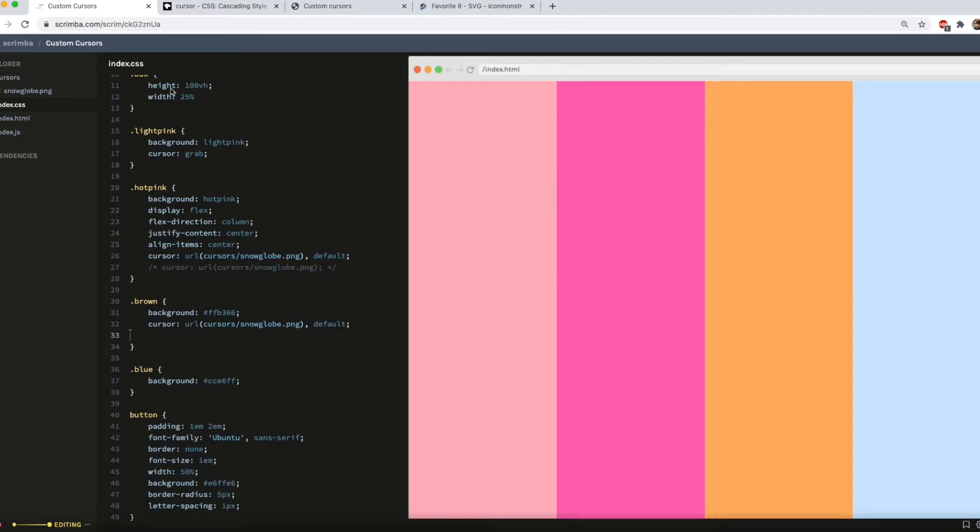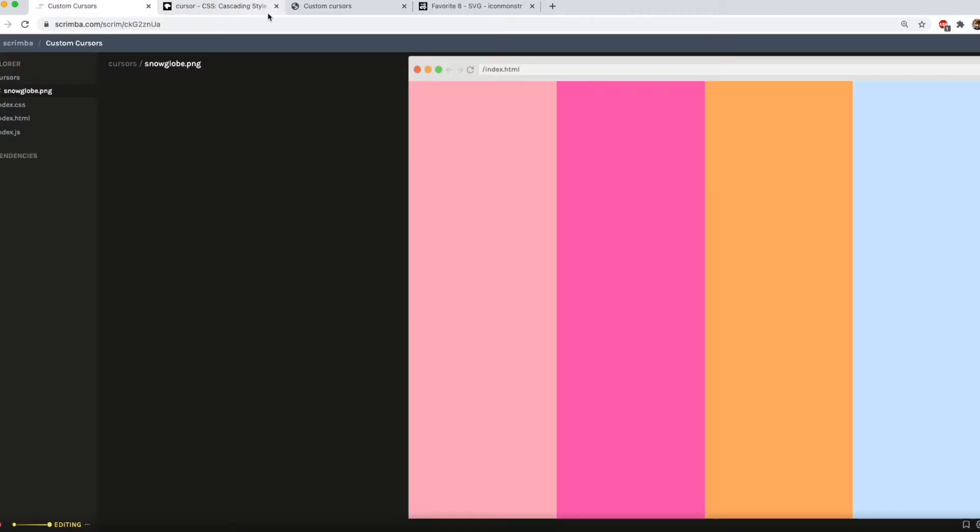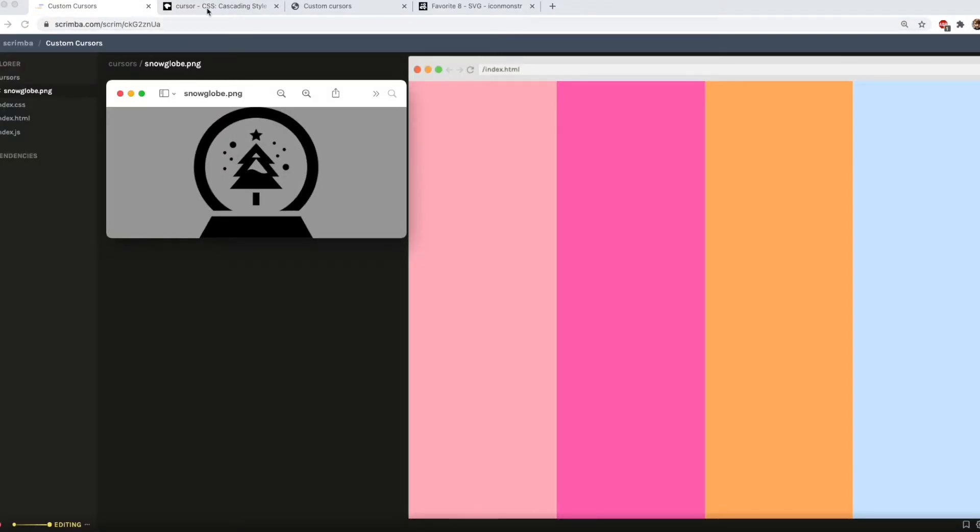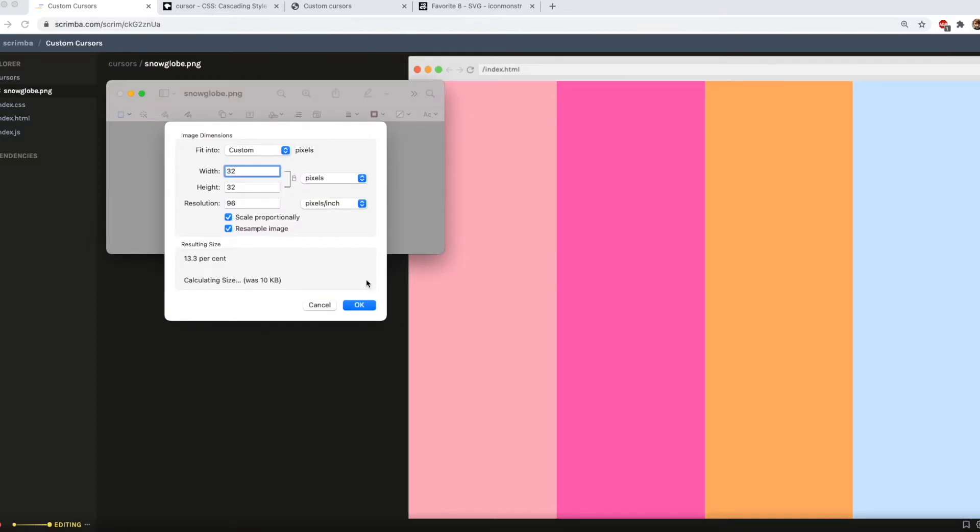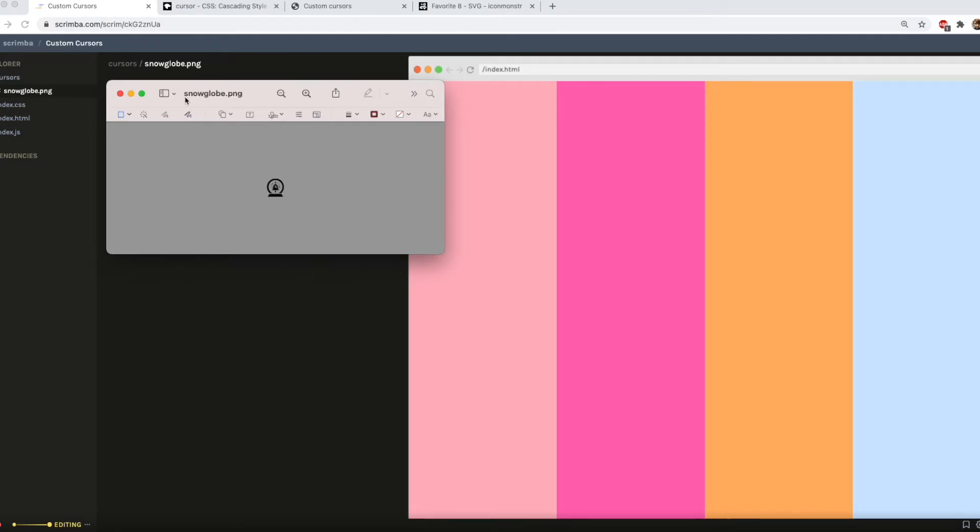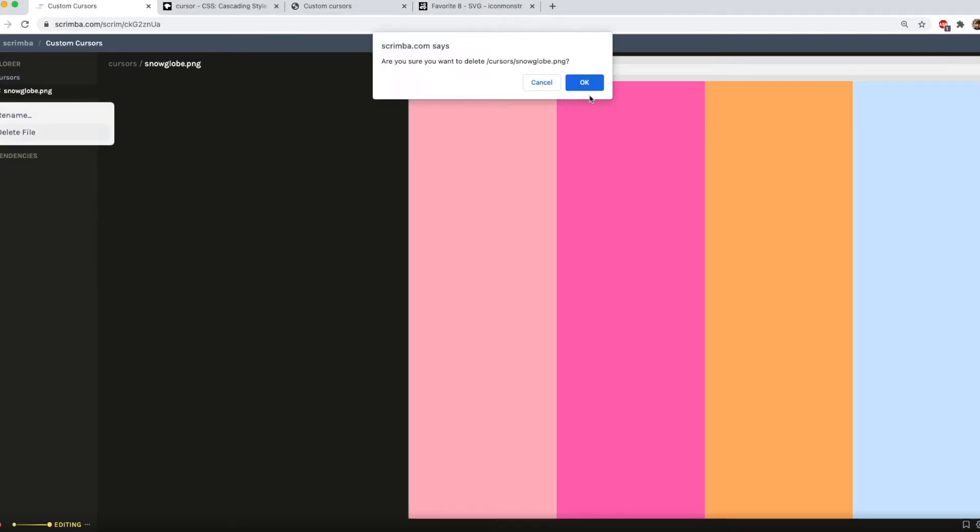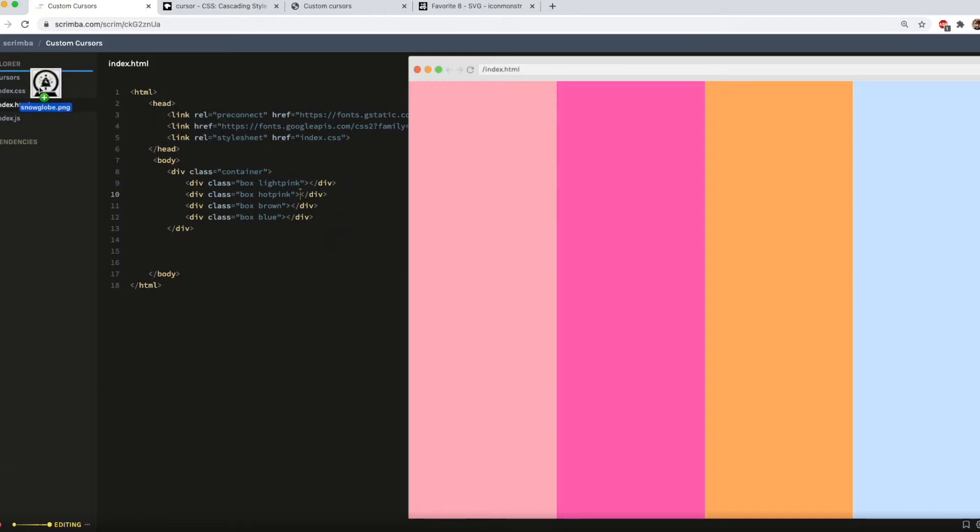And that isn't working and the reason is the file is currently too big to be used as a cursor. As you see it's 240 times 240 which for a cursor would be absolutely massive. So to get around that I'm just going to resize it and 32 pixels square is usually okay for that. And then delete that. Yes I'm sure. And then re-upload the size you actually want.